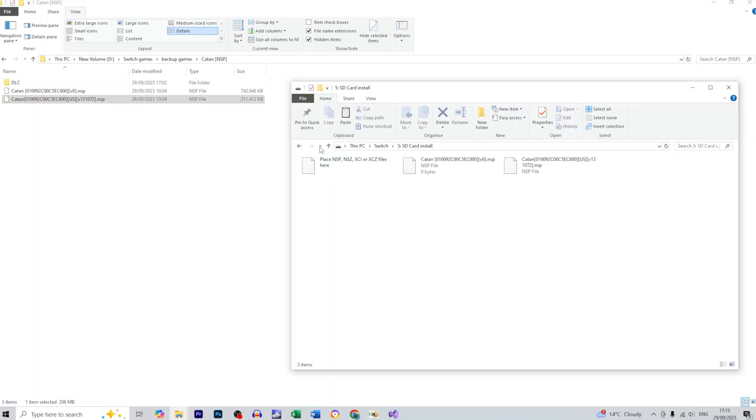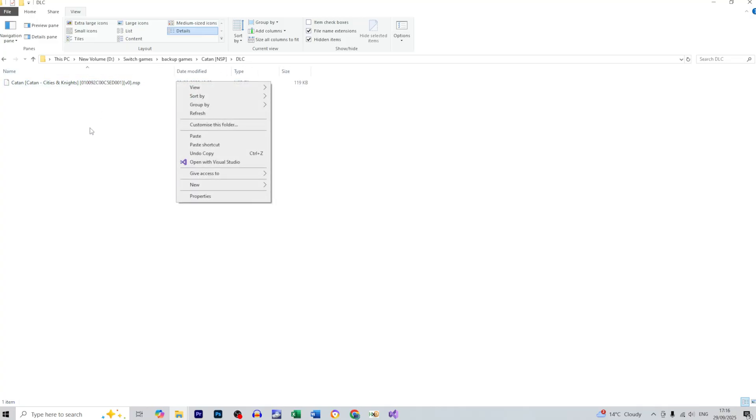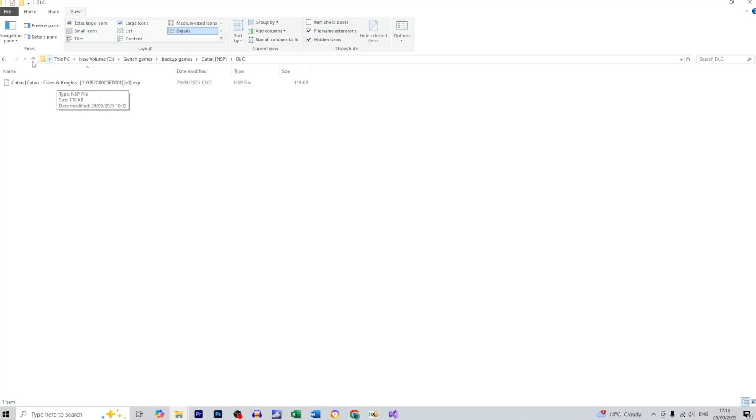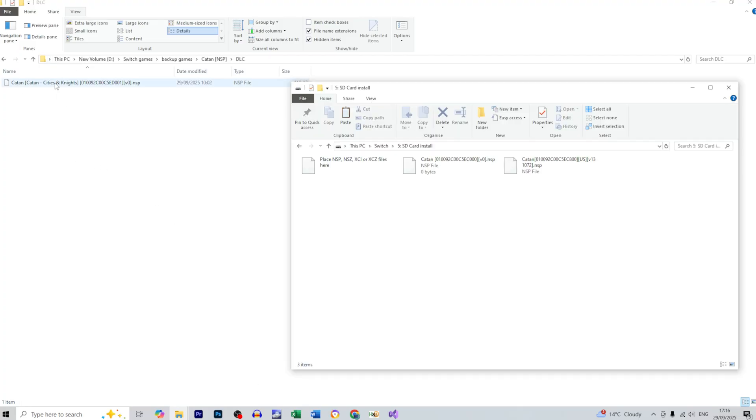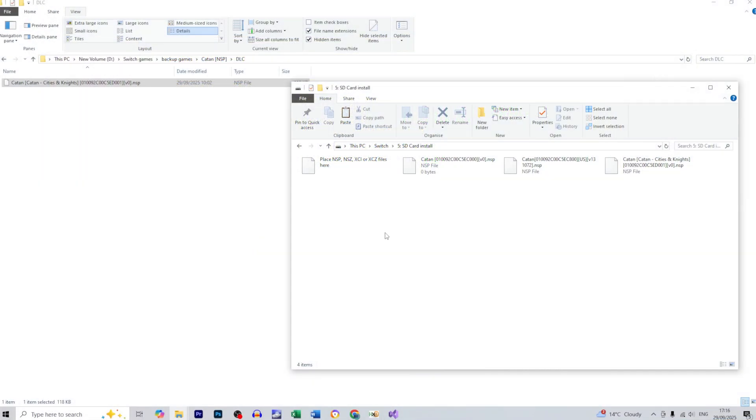Alright, so now it's the time for the DLC. So let's go to DLC and as you can see we've got only one DLC. In some of the cases we've got lots of them, depends on the game. So let's drag and drop the DLC. And that was very fast because DLC has got only less than one megabyte of space.